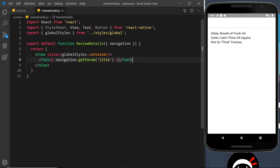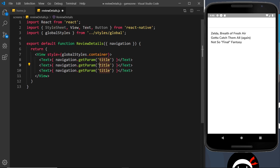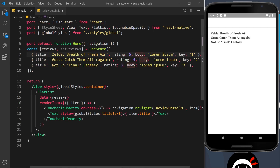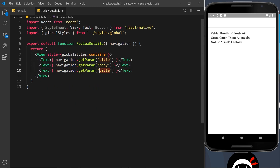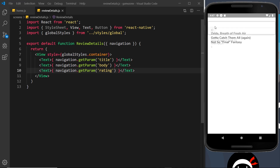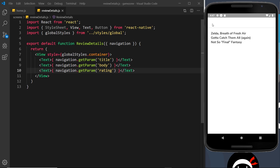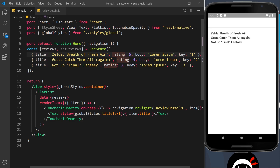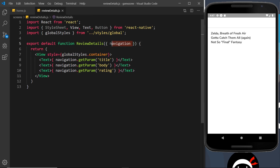Instead of just showing the title, let's show everything. I'll duplicate this and replace title with body, since we have a body property on this data, and also add another line for the rating. Let's save and test — clicking on Zelda we can see all the details, clicking on another and all the details are there. That's how we send data when navigating from one screen to another: use a second argument that's an object of key-value pairs, then retrieve those parameters using the navigation object's getParam method.